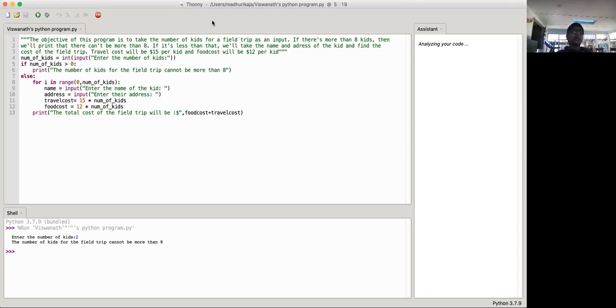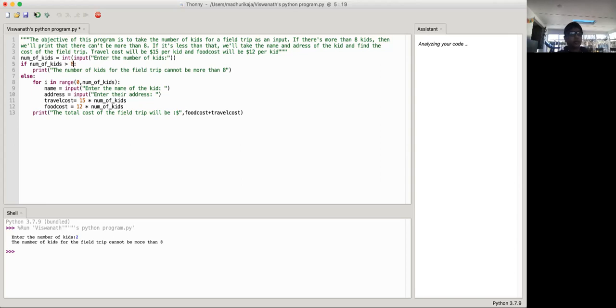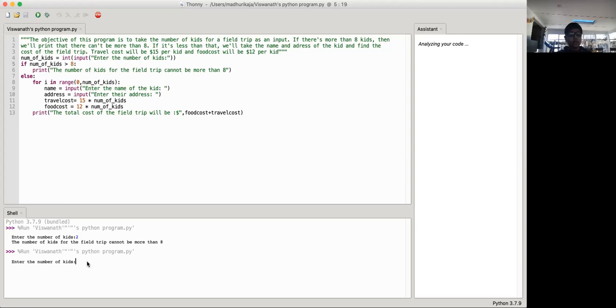So it's not zero, it's not eight. It's not zero, it's actually a, one minute. Let me just try it again. Okay, so then enter the number of kids like two.